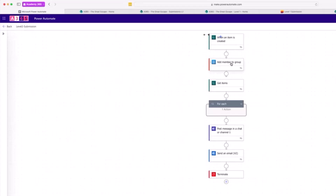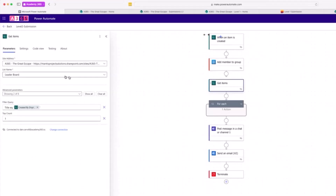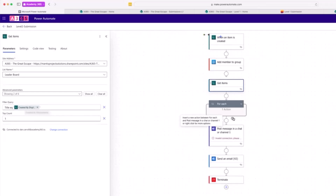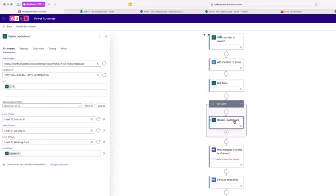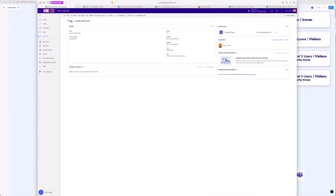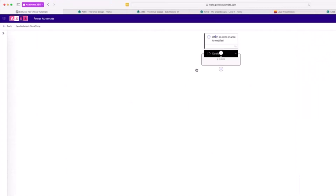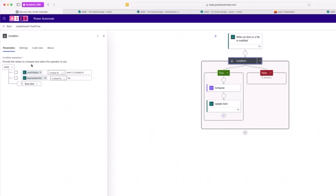For level two, everything is the same but we add them to the level three group. We do a 'Get Items' to look up the leaderboard list, search for the person's display name, and in the 'For Each' action we update the leaderboard — they've cracked level one, cracked level two, and are working on level three. We also calculate the time. The last flow — the leaderboard total time flow — triggers when an item is modified in the leaderboard list, and the condition checks whether they've finished level three.